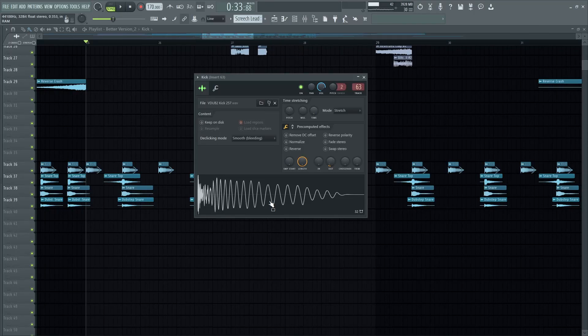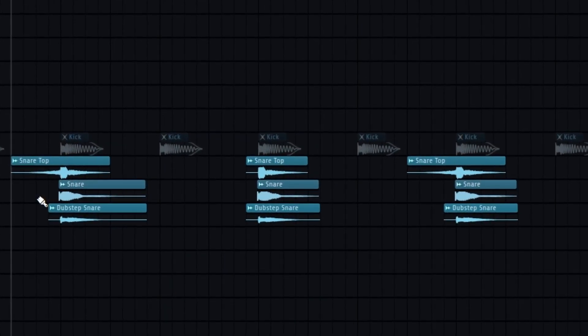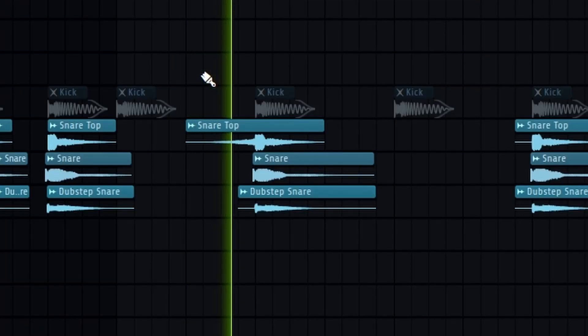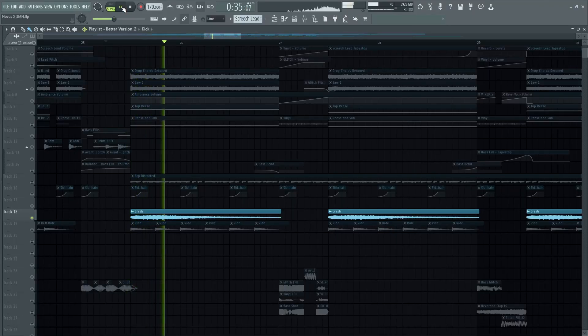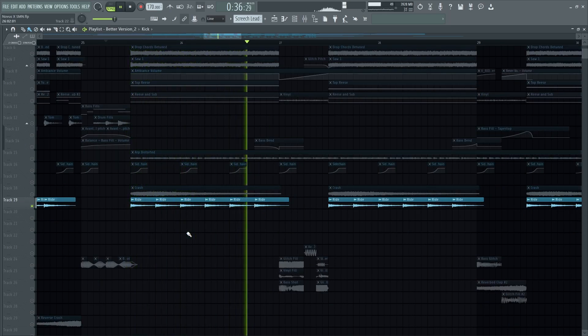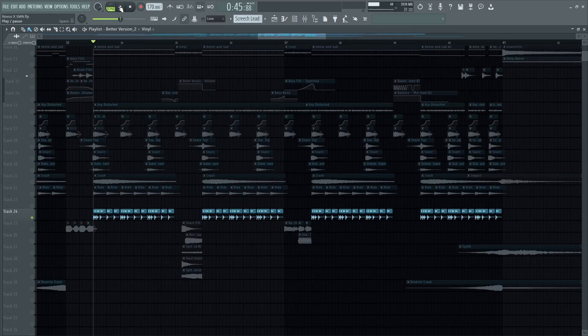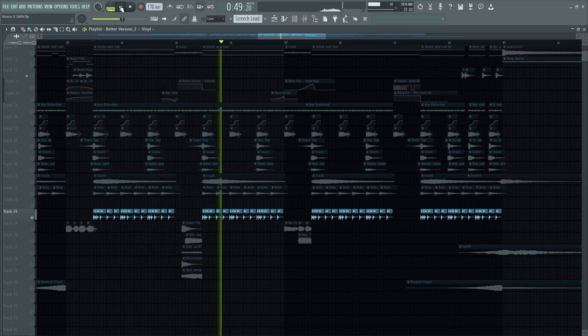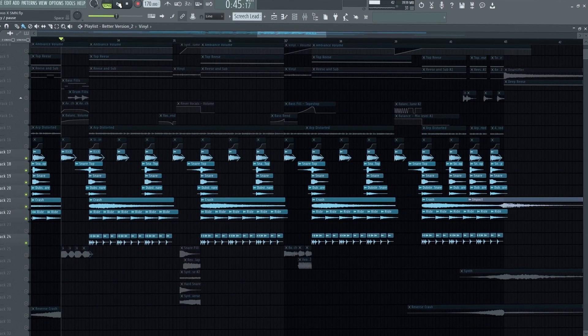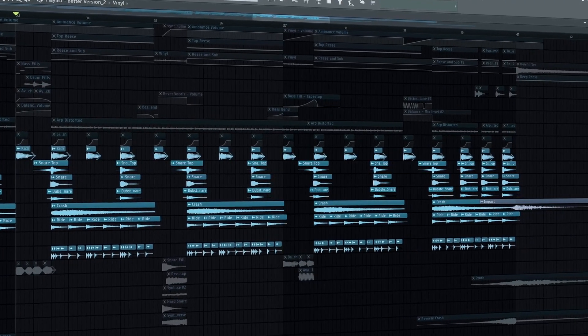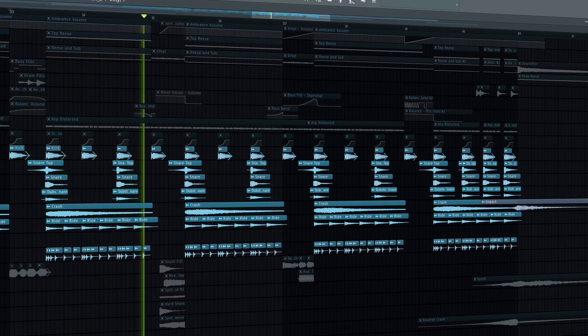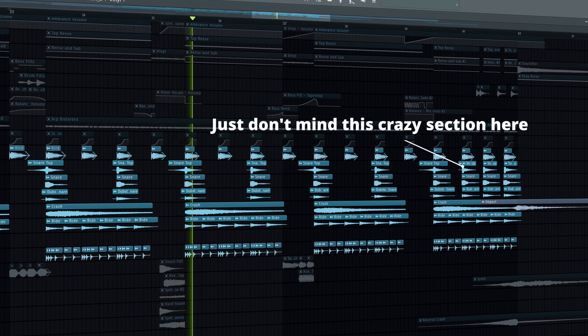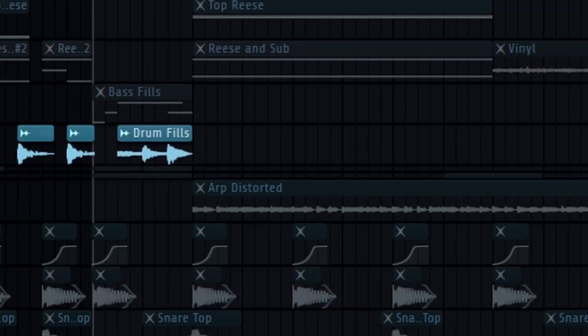For the kick make sure it's heavy. For the snare layer a bunch of them, but make sure it punches hard. Crash to release some tension. Rides, fast hi-hats. Create the most generic 4 on the floor beat and make sure to add tom fills everywhere.